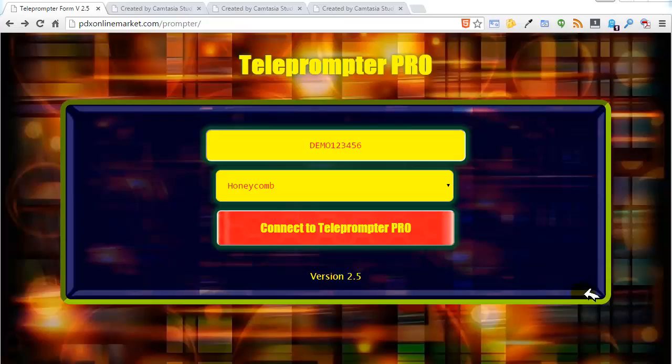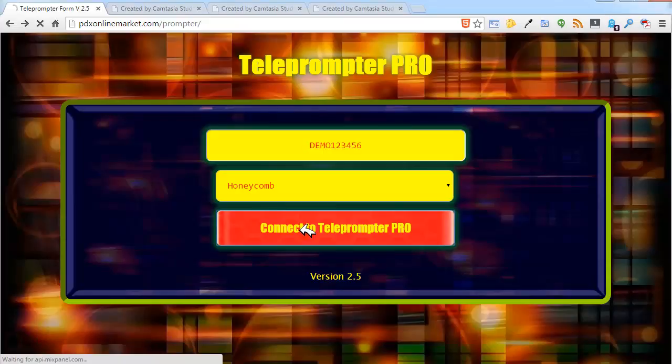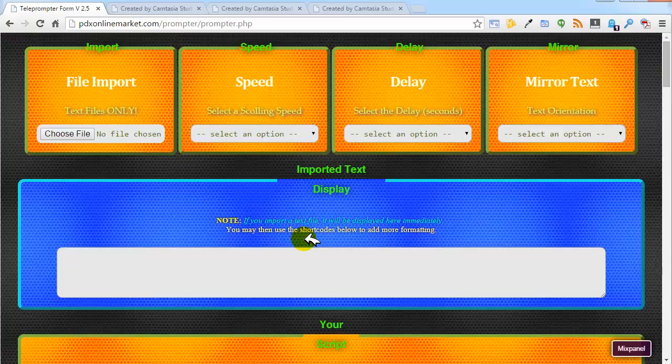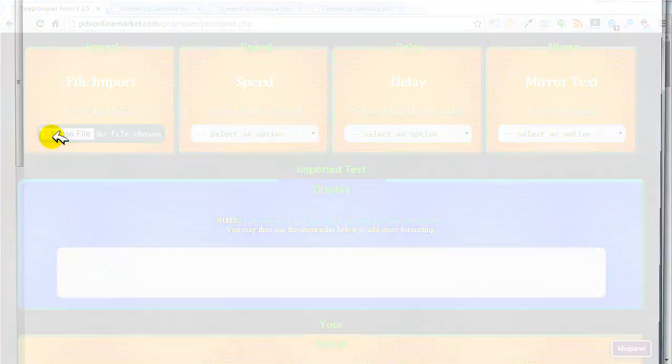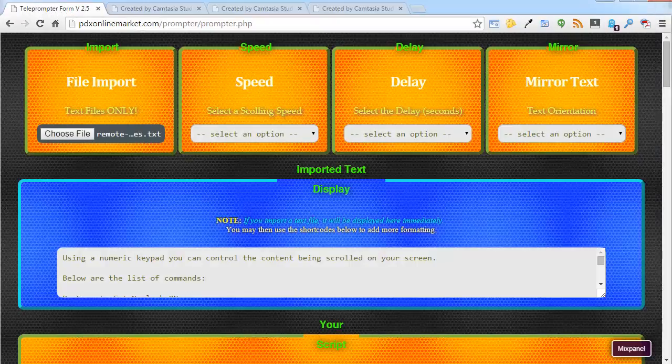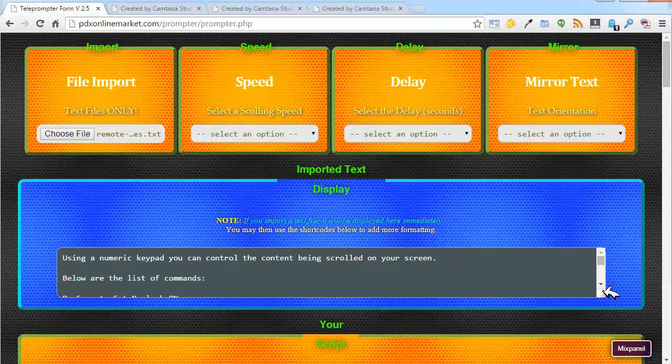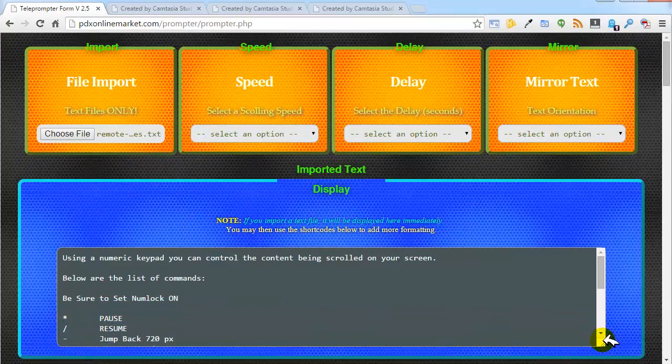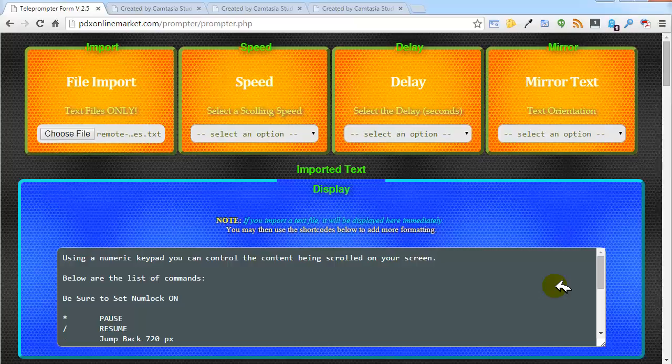So what we are going to do, let me go ahead and connect in here. I am going to grab the remote control keycodes text file that is included in your download zip file and we are going to drop that in here. And I am going to show you what these functions are and we are going to go through them as well.